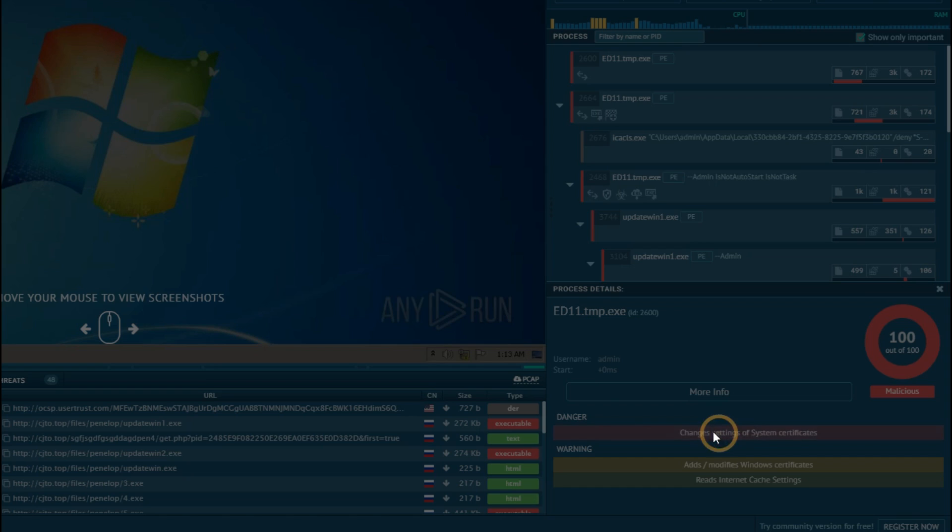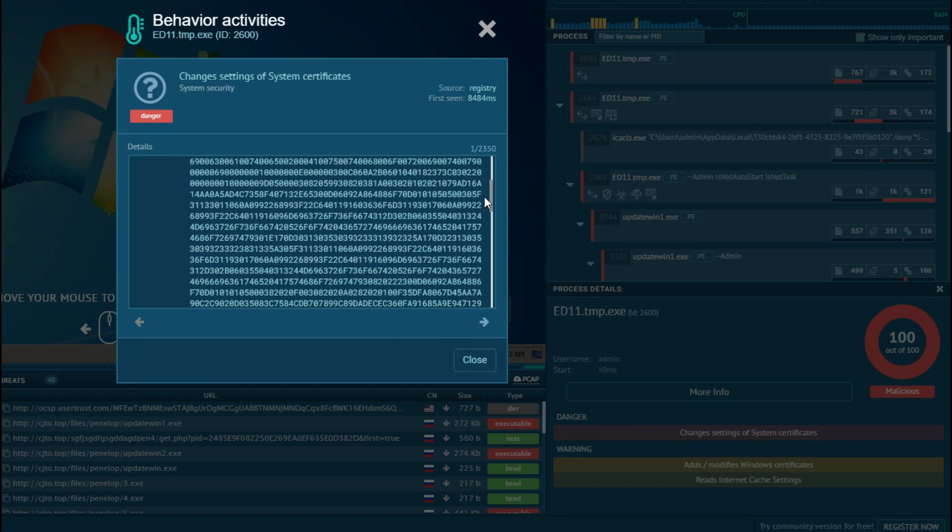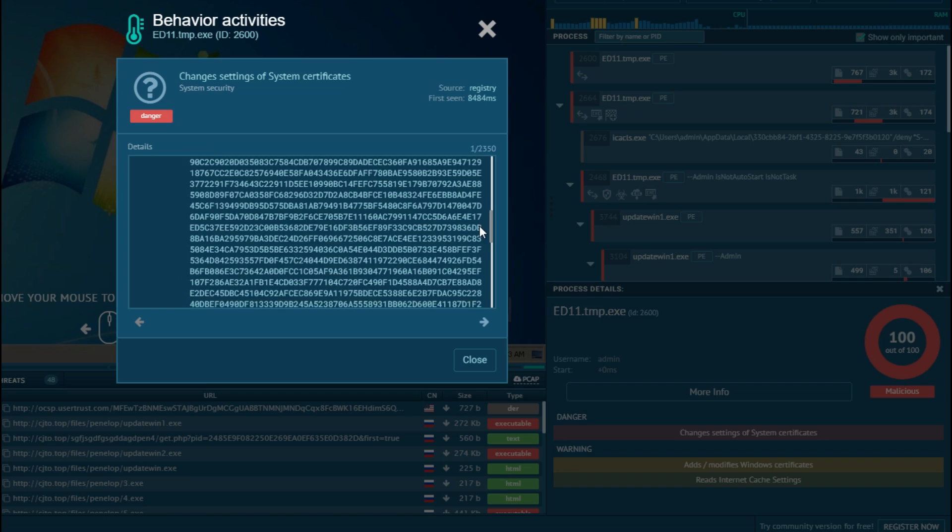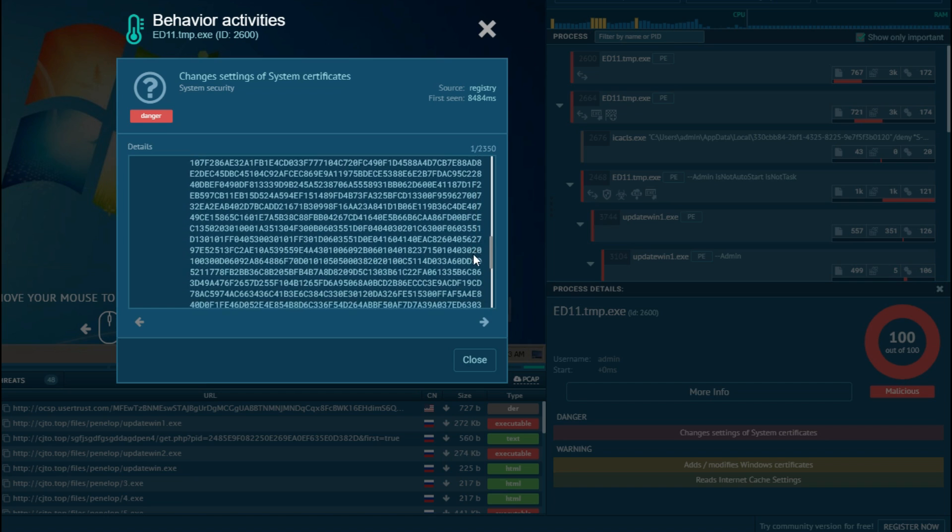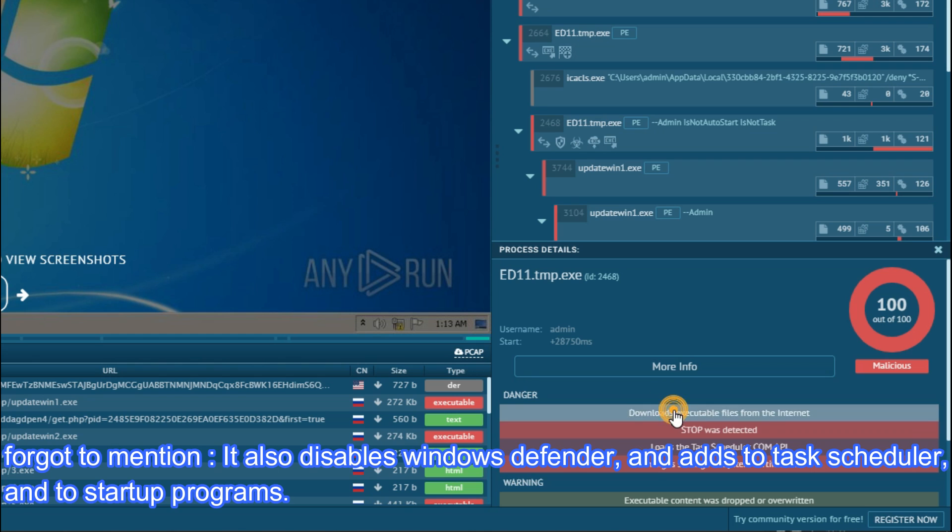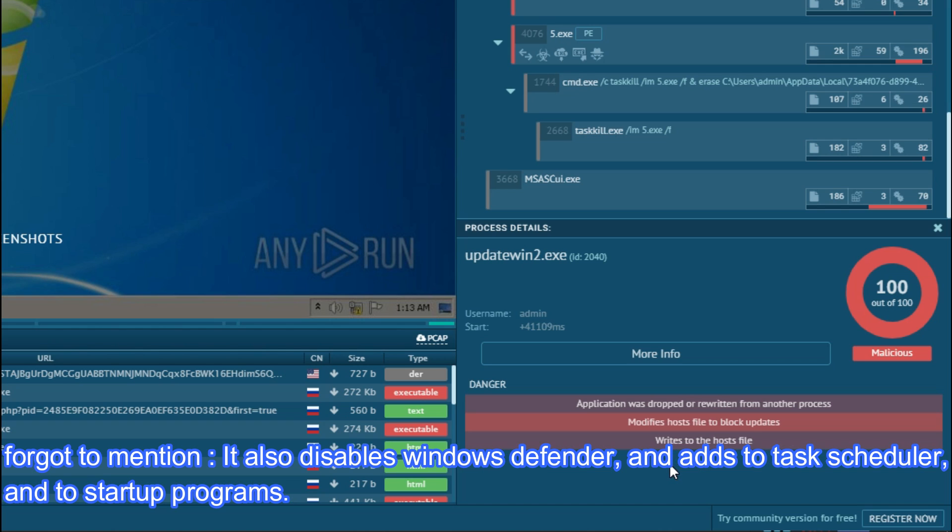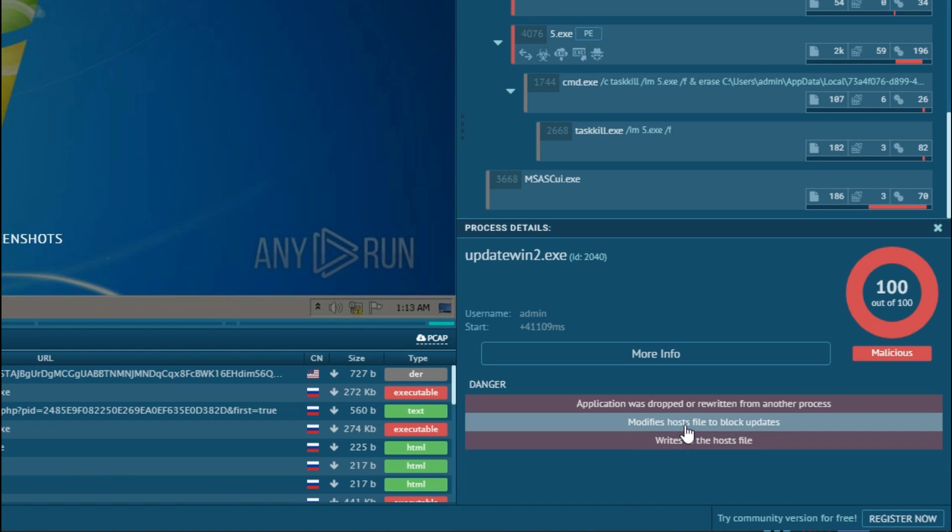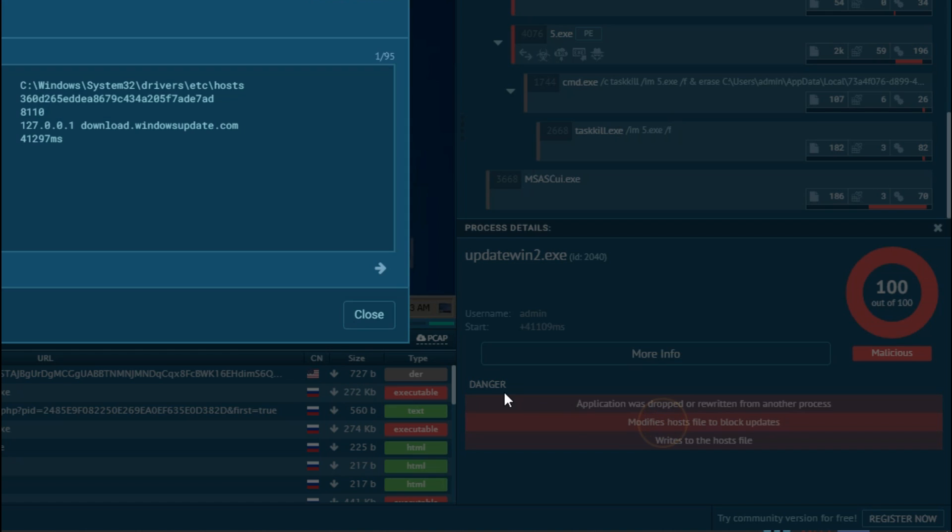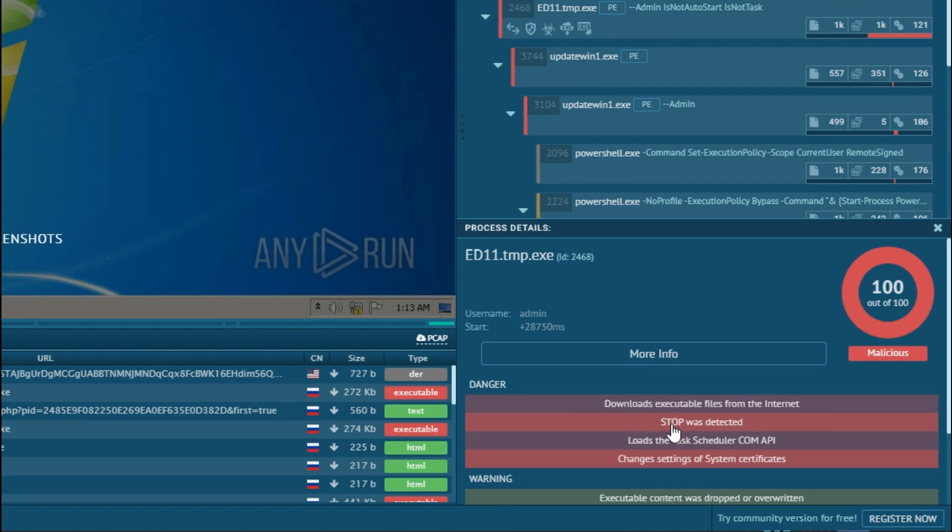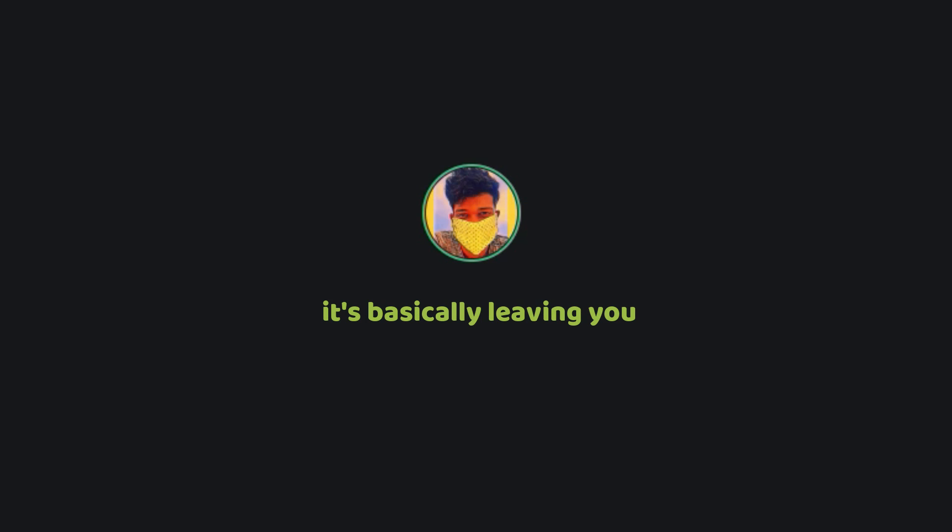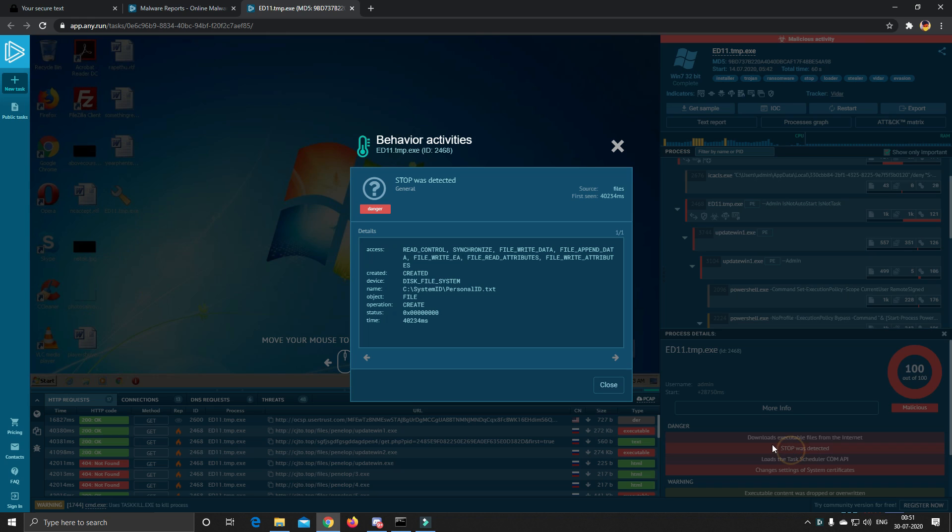The initial file that we manually executed first changes the system certificates to make your computer trust malicious websites and it downloads several other exe files from the internet. One of the exe files modifies the host file on your computer and by doing so connections to several domains are blocked from your computer. So you cannot install new Windows updates and anti-virus software or Windows Defender will not be able to collect this ransomware sample. In other words it's basically leaving you unprotected.